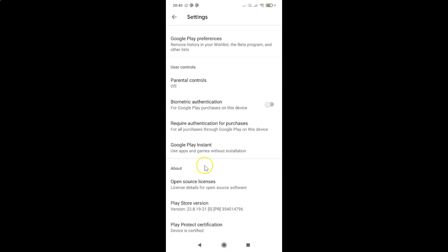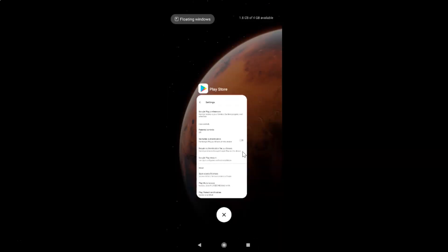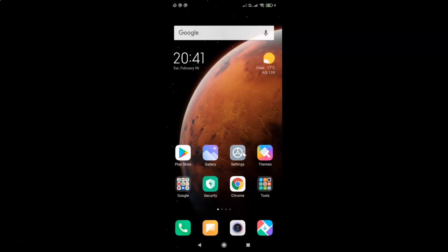And close your Google Play Store. So let me close that. Let me close this Chrome also with this Google Play Store also.